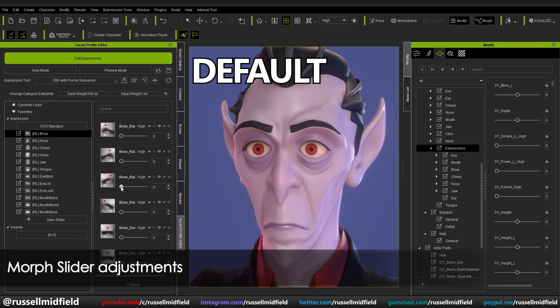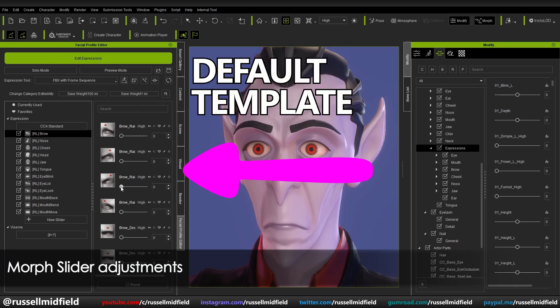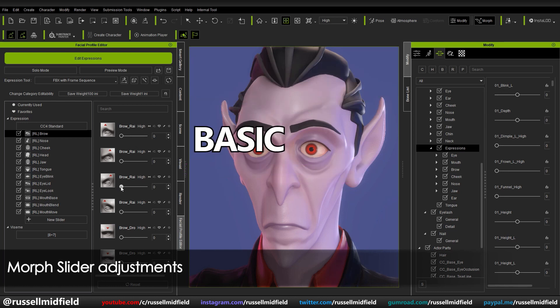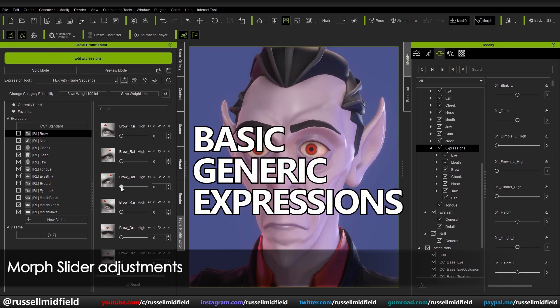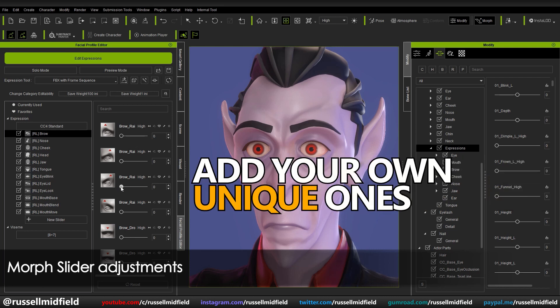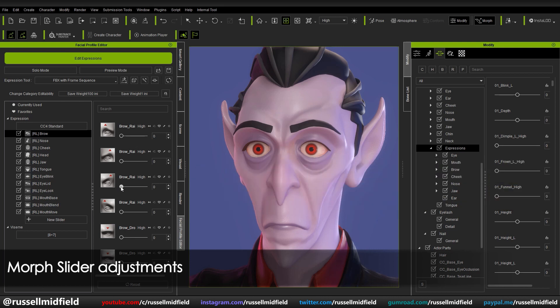In CC4 you have a default template over on the left panel here, and this panel provides every character imported into CC4 with a set of basic generic expressions. You can modify these basic expressions or even add your own unique ones by using the Expression Editor to accentuate your character's unique look.